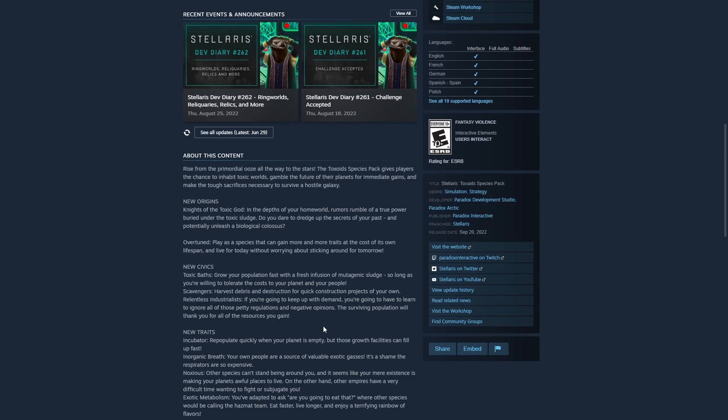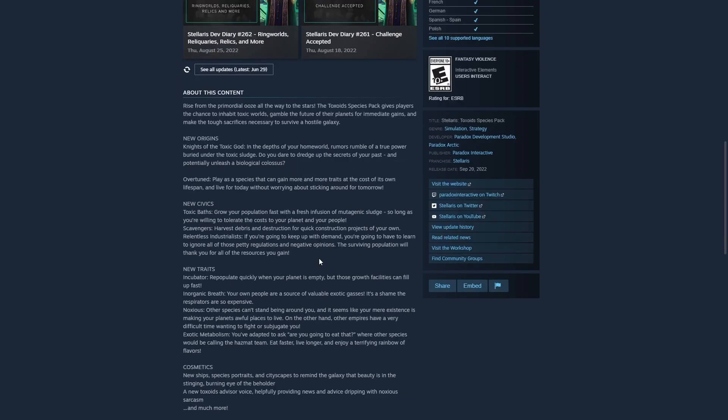So, I hope there's a lot of branching angles and paths you can take with Knights of the Toxic God so that there are enough decisions to add to the replayability of the game.